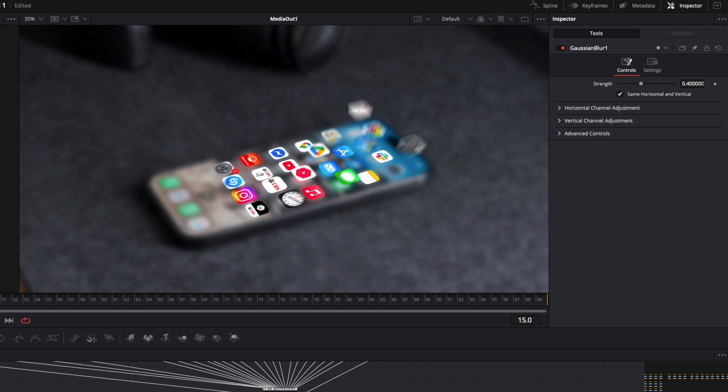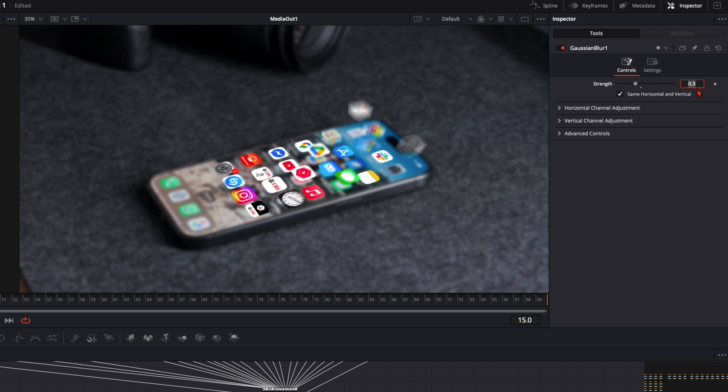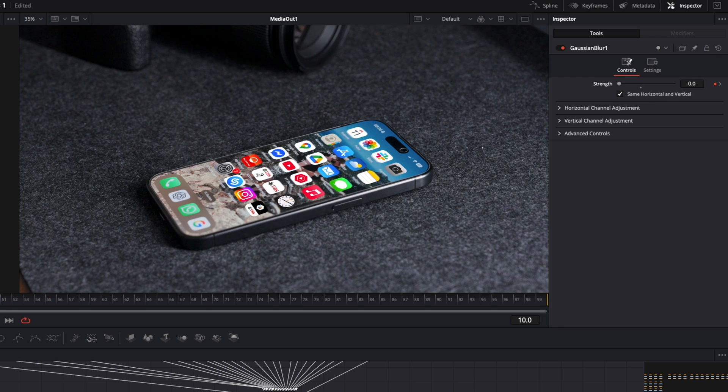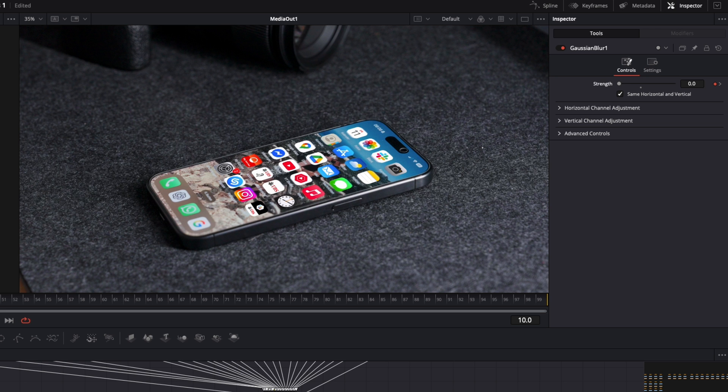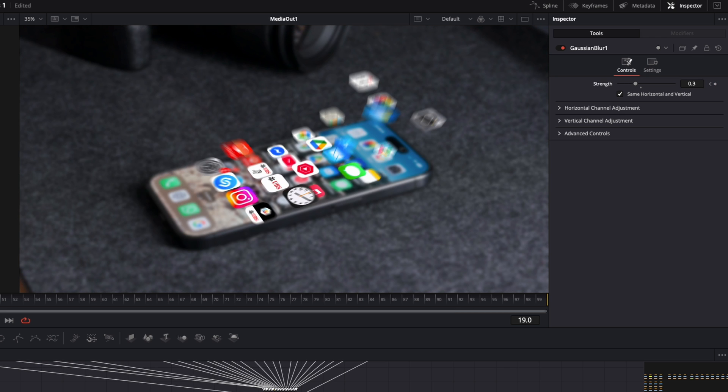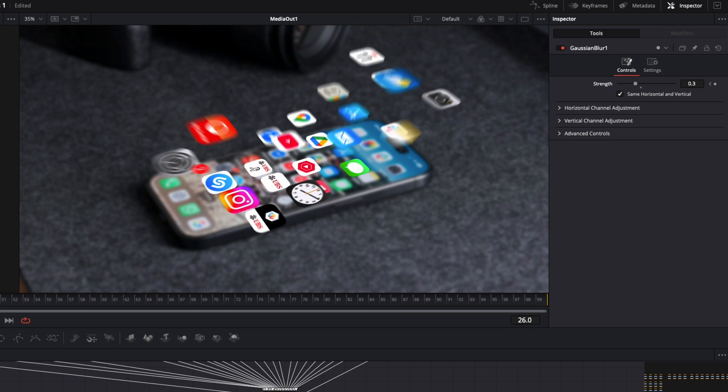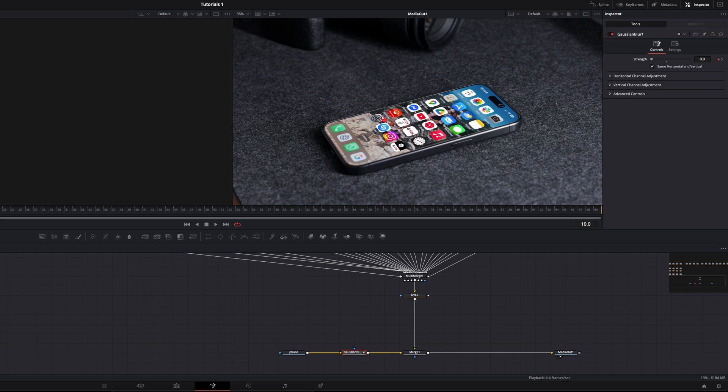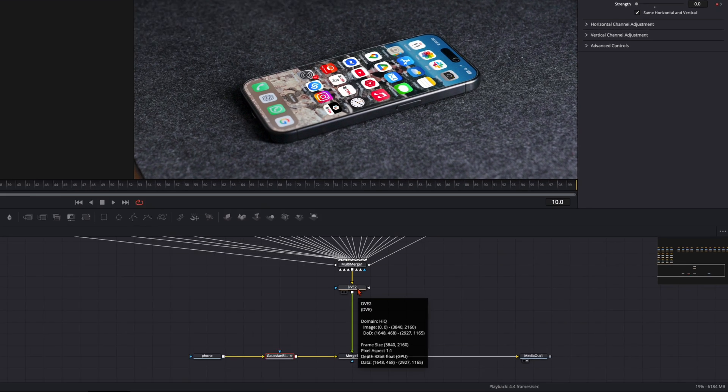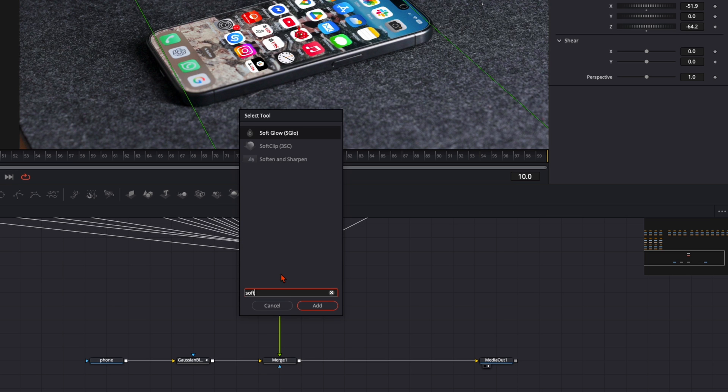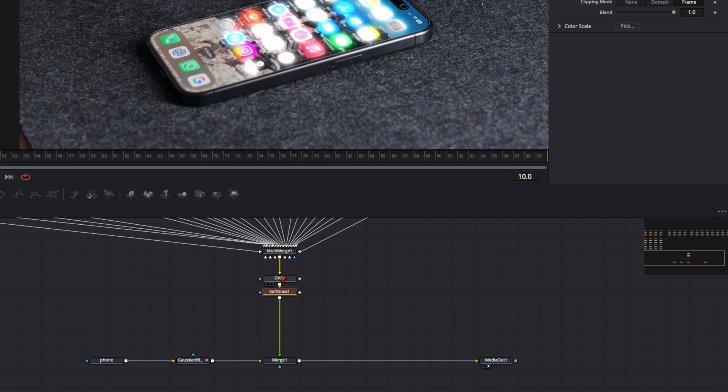So we go here to around frame 15 I think. Select the Gaussian blur and put it to around 0.3. Select here the keyframe. Then here on frame 10 reduce it to 0. So here from frame 10 to frame 15 the background goes blurry while the icons pop up. And at the same point we want to give the icons a little bit of a glow. So we have more like this hologram effect like in the other tutorials I've did. So here after the DVE node hit shift and spacebar and type in soft glow.